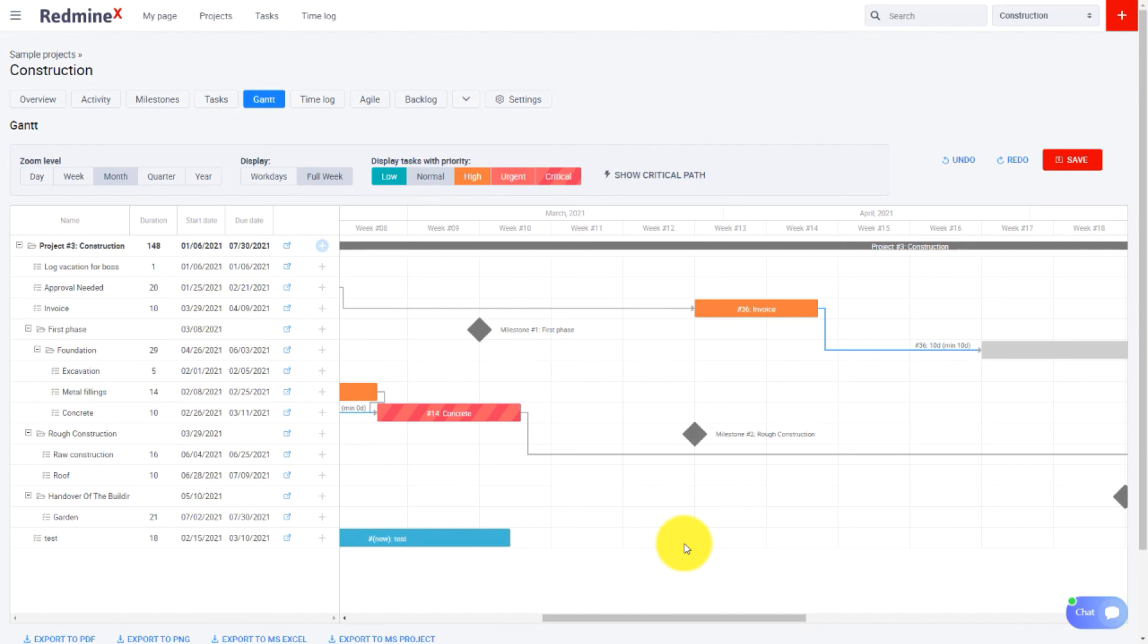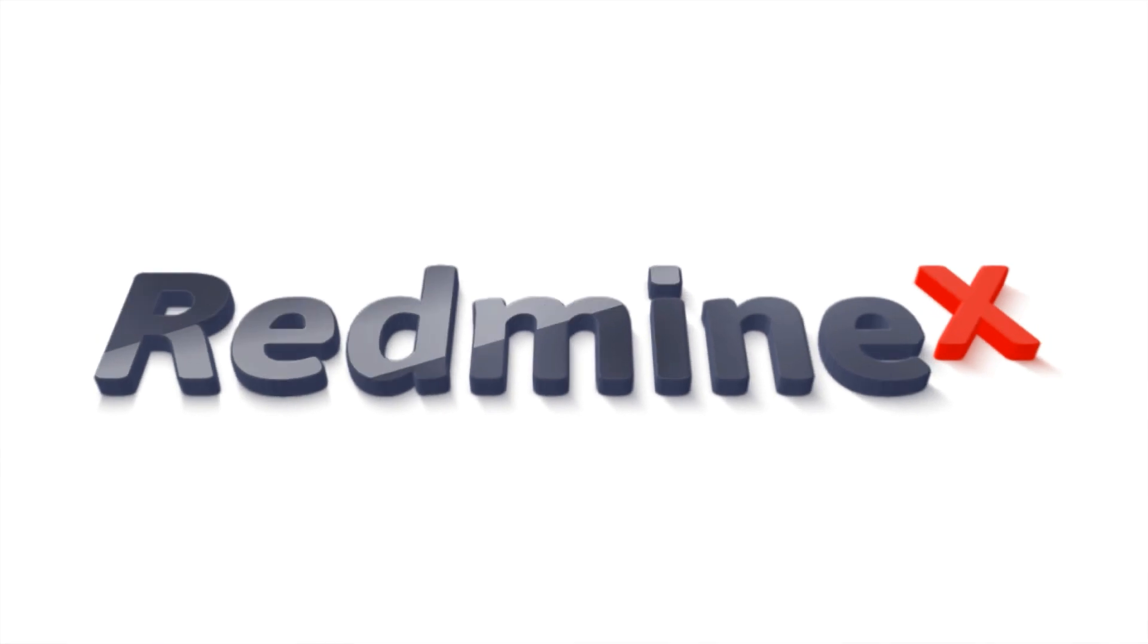Thanks for watching the Gantt chart tutorial. We wish you a lot of successful projects with Redmine X.